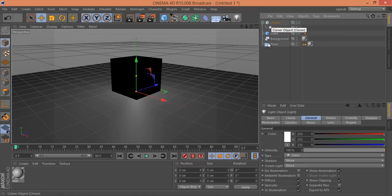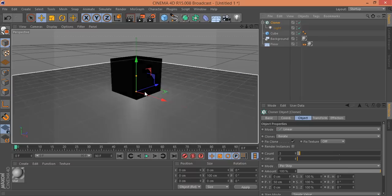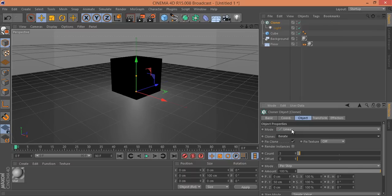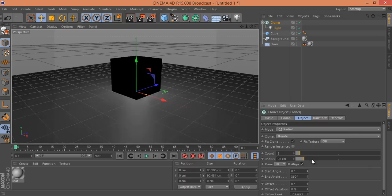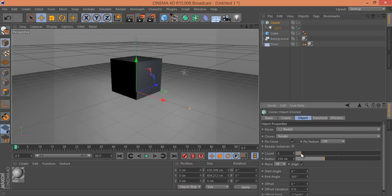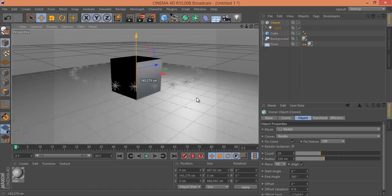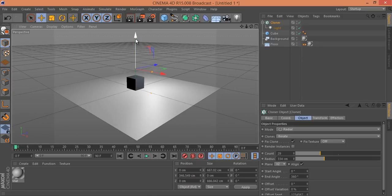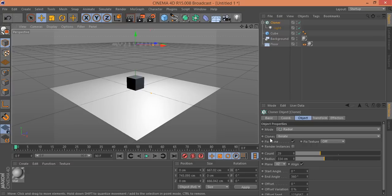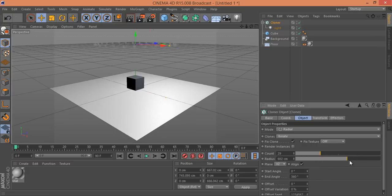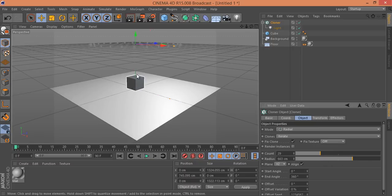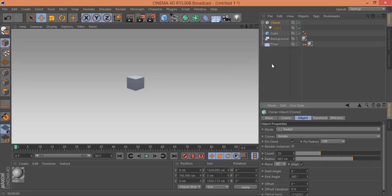Select the Cloner and set the mode to Radial. Set the radius to control the distance between lights and choose how many light sources you want. Set the plane to X so the lights are horizontal rather than vertical. Move the cloner to position the light source — there are about 29 light sources. Increasing the radius changes the lighting effect.